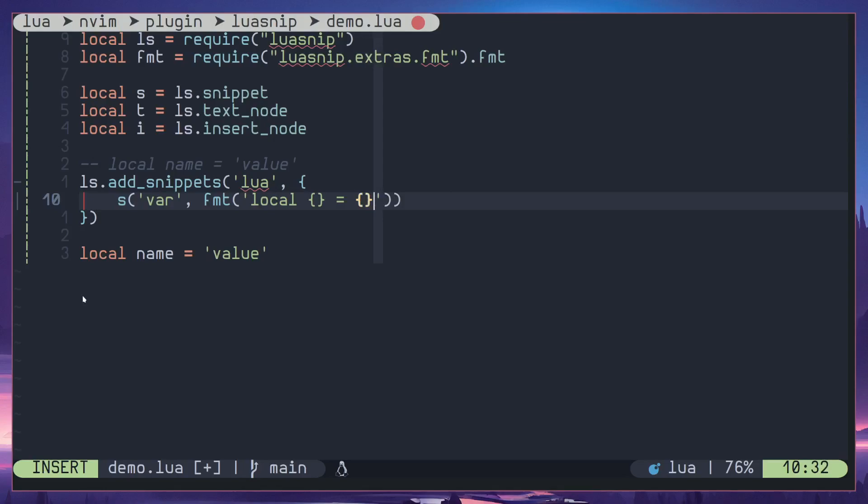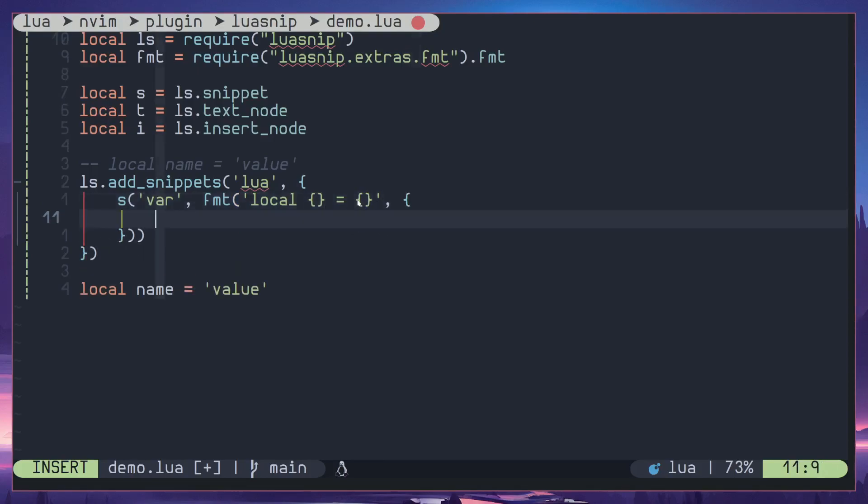Here we are going to define a placeholder like so, then we have our equal sign, then another placeholder for values. Then here we can pass in a table to fill in these placeholders. So let's add a table here, then two insert nodes to fill in these two nodes right here.